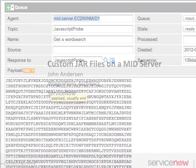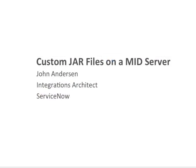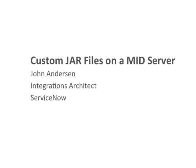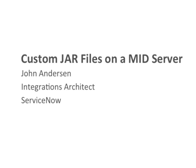There you go. Consuming a custom jar file from the mid server is as easy as that.